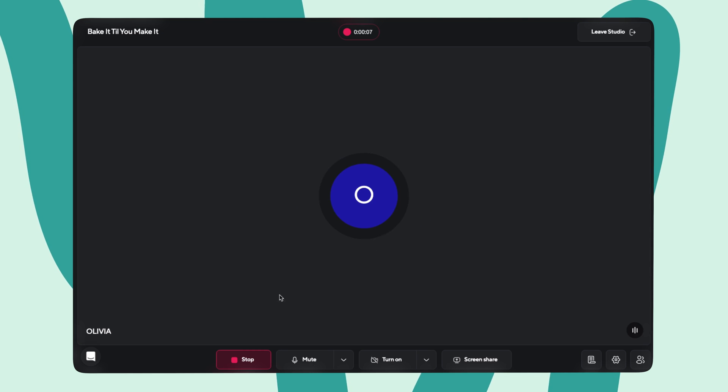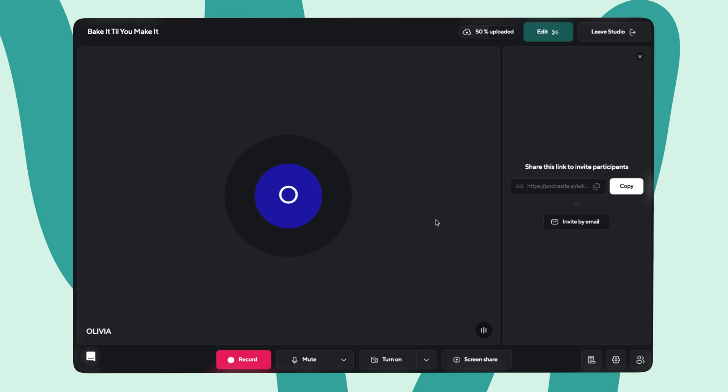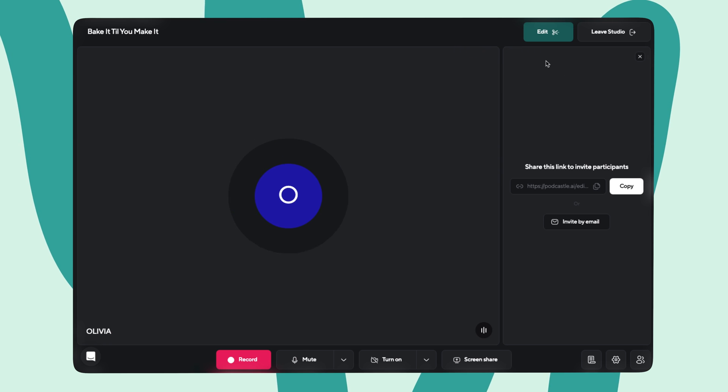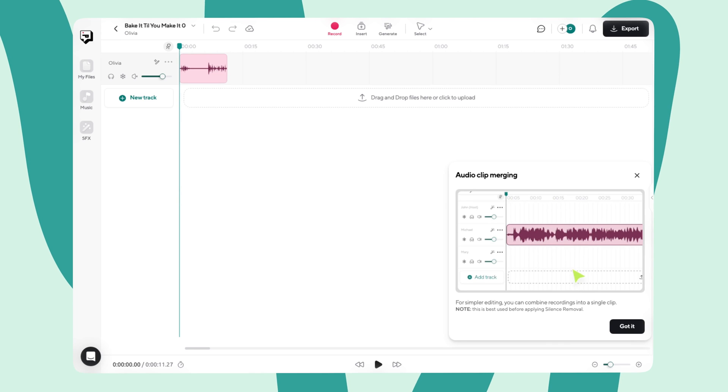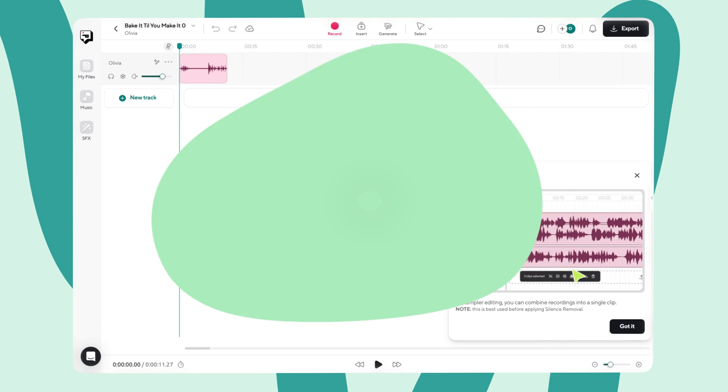When you're ready to stop recording, click the red Stop button and confirm your selection. Make sure your recording upload reaches 100% before closing the browser. Once the upload has finished, you can click Edit to immediately start the editing process or leave the studio if you just want to edit later on.